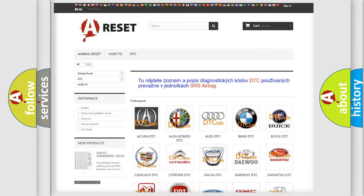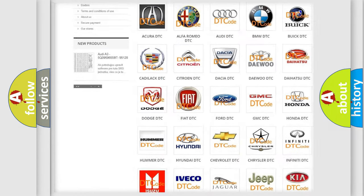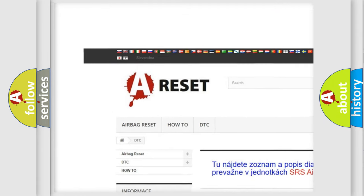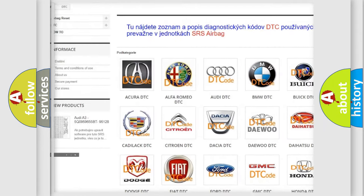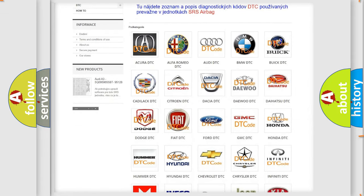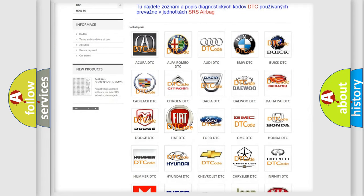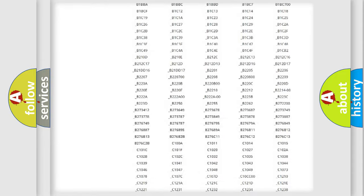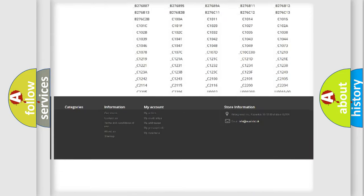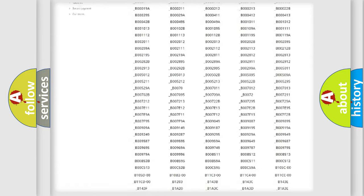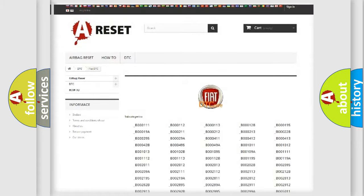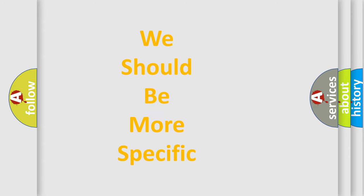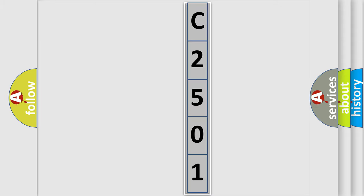Our website airbagreset.sk produces useful videos for you. You do not have to go through the OBD2 protocol anymore to know how to troubleshoot any car breakdown. You will find all the diagnostic codes that can be diagnosed in Fiat vehicles, and also many other useful things. The following demonstration will help you look into the world of software for car control units.